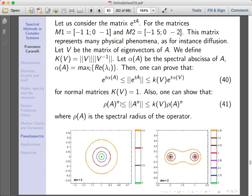You can prove bounds as follows. Define the Kreiss constant Kappa(V) as the norm of V divided by the norm of the inverse of V, where V is the matrix composed of eigenvectors of A. Then you can show that the norm of E^{tA} — which controls perturbations to a matrix A — is upper and lower bounded by two quantities: the Kreiss constant Kappa(V), and the pseudo-spectral abscissa alpha(A). You can apply similar bounds to A^N, where the spectral radius controls how fast perturbations can grow.